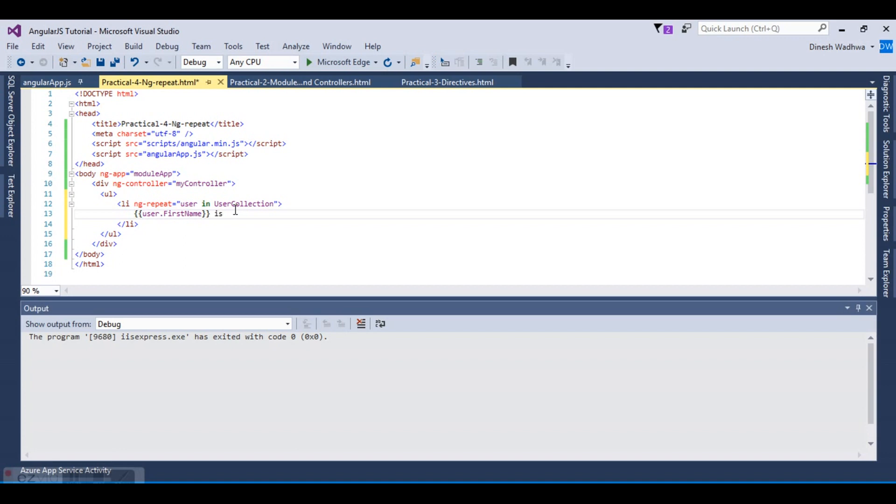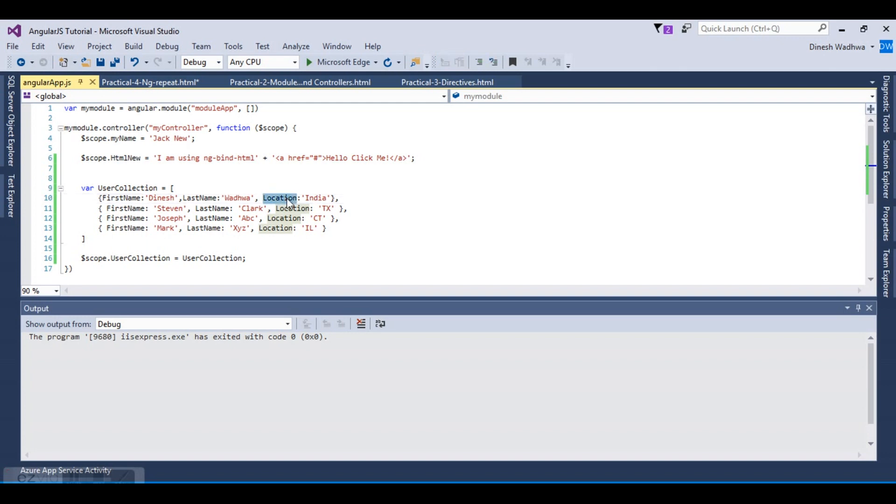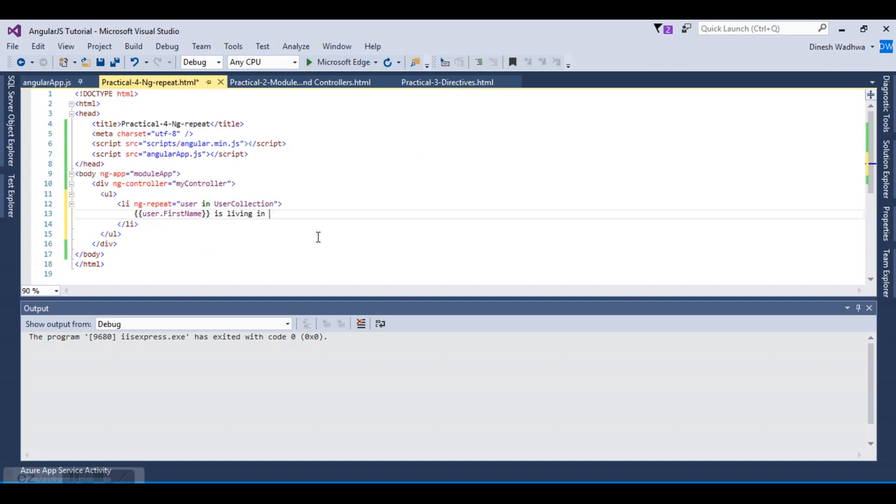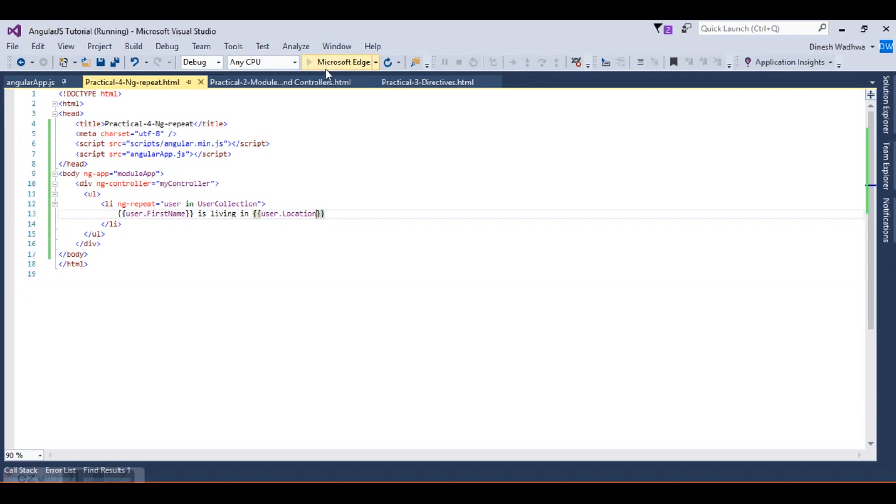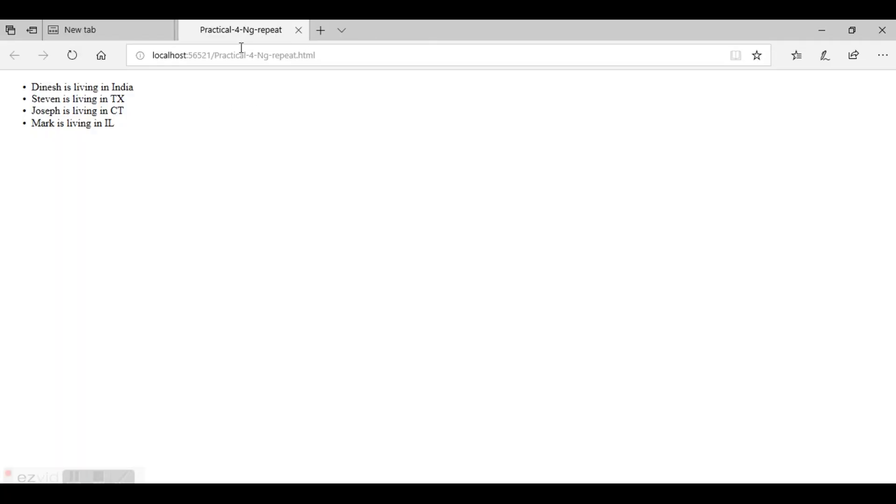Dinesh is living in, let's use this location variable here: user.location. Now this is ng-repeat that we have implemented. Let's try to build the project. Here it is saying Dinesh is living in India, Steven is living in Texas, Joseph is living in City, Mark is living in IL.